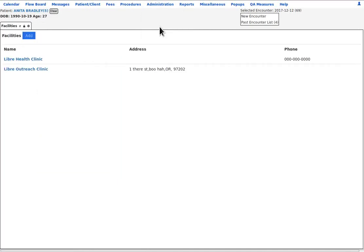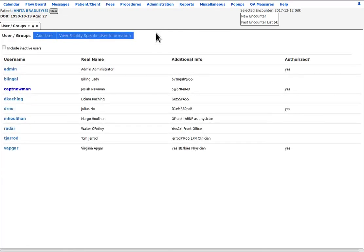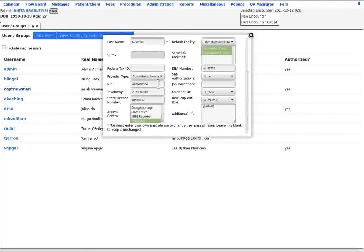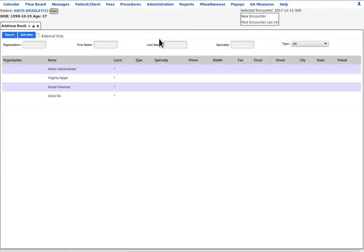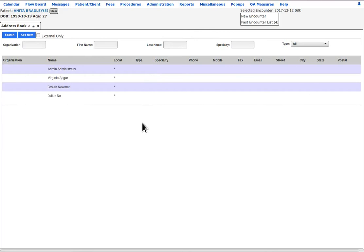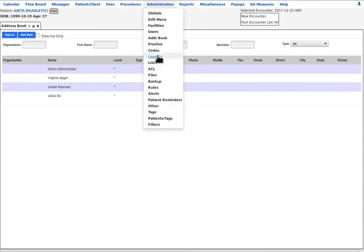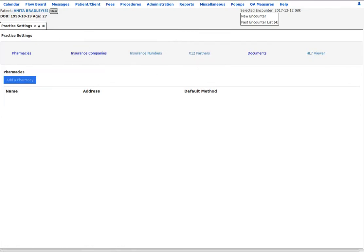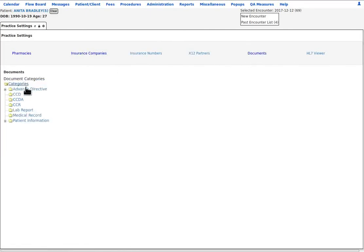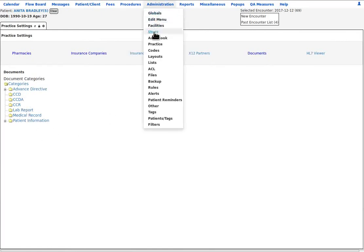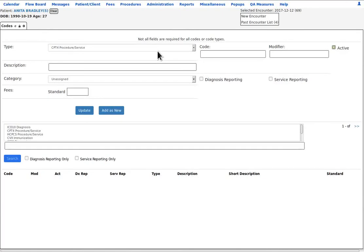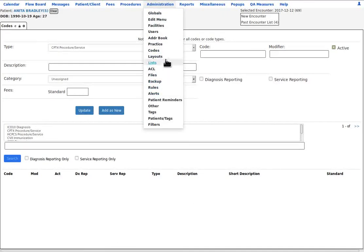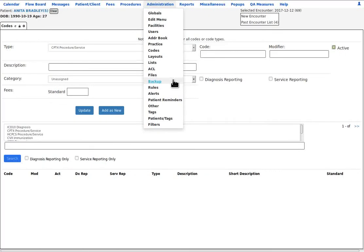The edit menu is a tool to modify this main menu. Facilities enter the information about the facilities that this Libre install supports. Users, here you manage the users' profiles who are authorized to use this EHR. The address book contains contact information of all the providers, external agencies, and other professionals that this facility interacts with. And practice is where you register the pharmacies, insurance companies, and clearing houses this practice interacts with. And you can also configure the document storage repository structure. Codes is where you create custom service codes to enhance service code entry into the fee sheet. Layouts, lists, ACLs, files, and backup are deep system administration functions.